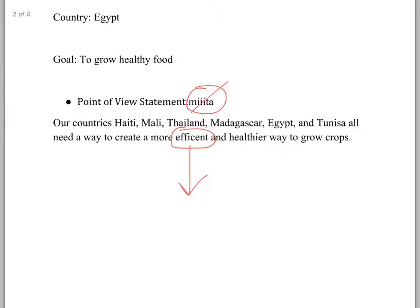So you need to get your point of view statement a little more specific. What's the inefficiency that you're talking about? Same thing with healthier — I'm not sure I understand why crop growth in all these countries is unhealthy at present. What I'm trying to get you to do is explain how this system is going to be better than the system you've already got.